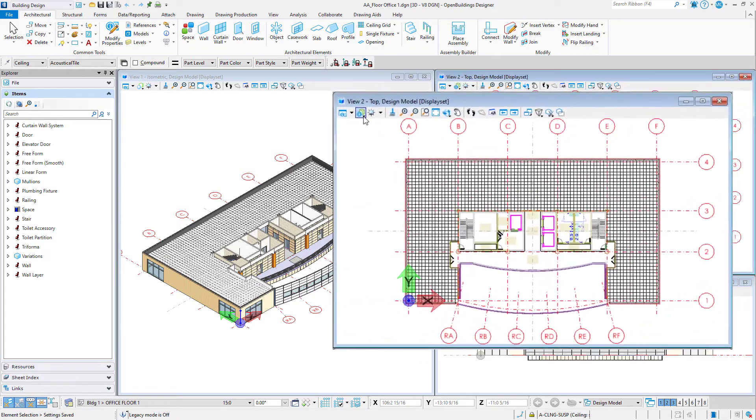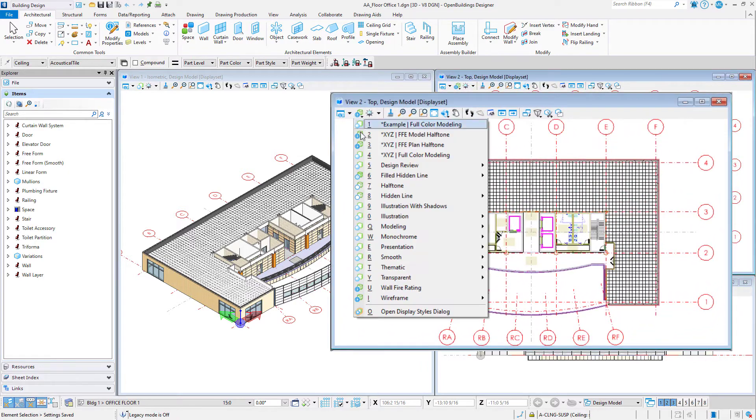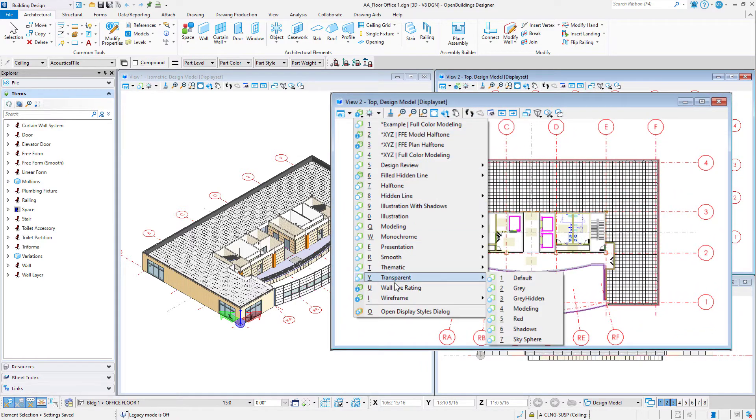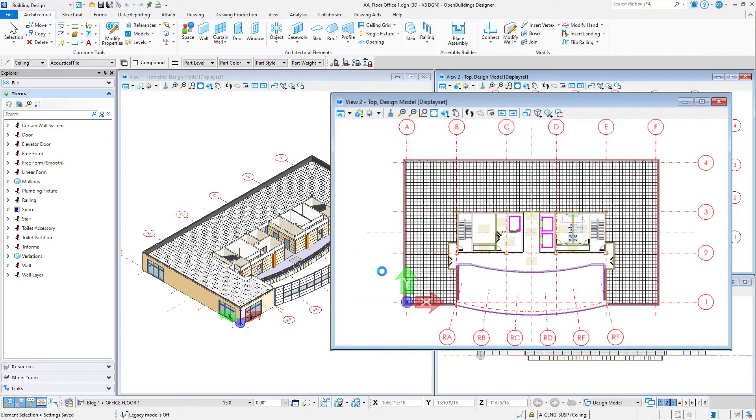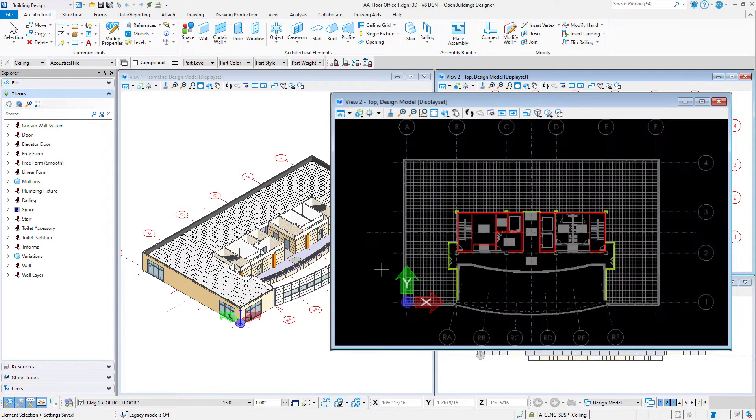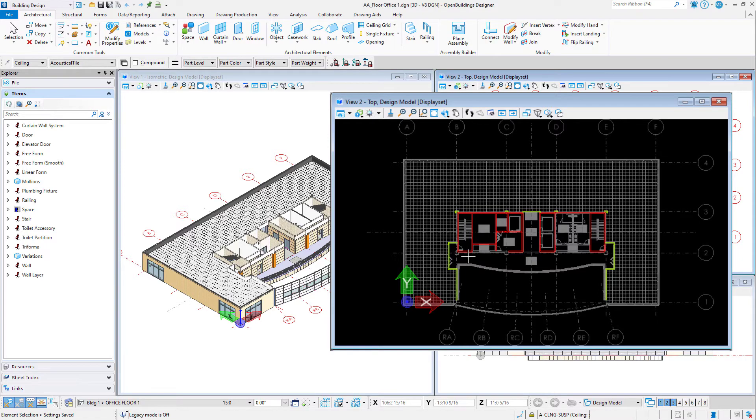So as an example, I will show you how to create a display style and display rule to filter the walls in your model so that each wall displays in a different color based on its fire rate.